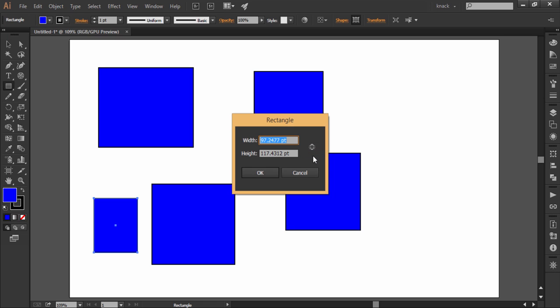If you want to constrain the proportion of height and width, just press down this button. For example, if I want the rectangle to have equal proportion, I will type equal values in both the columns first. Let's say 1 and 1. Now I will press this button and now the ratio of 1 is to 1 is fixed. Now if I enter 100 in width, height will also become 100.